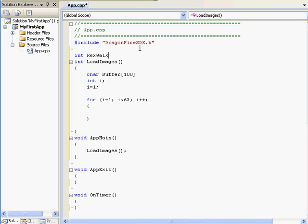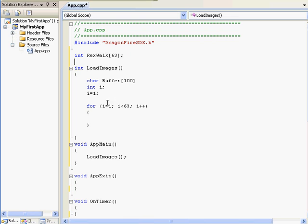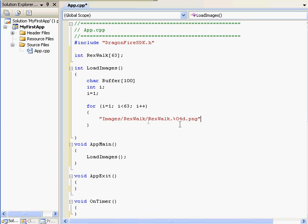This is a good time to create our Rexwalk variable. Creating a variable this way will give us 63 Rexwalk variables. I'll store the first image into Rexwalk1, all the way to 62.